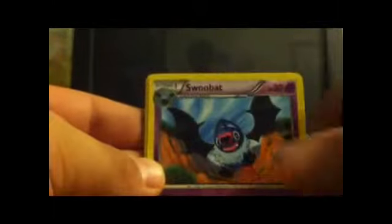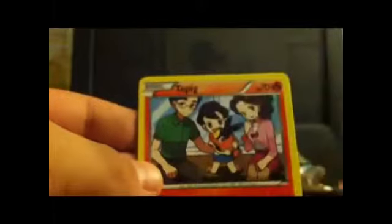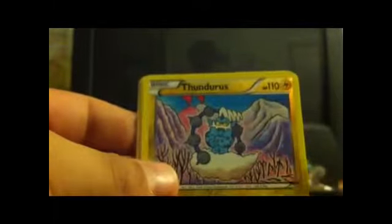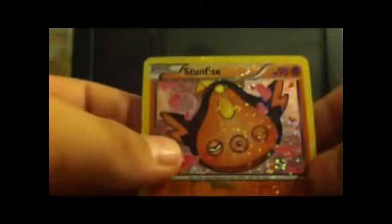Okay guys so we got Elesa, Pignite, Swoobat, Sewaddle, Tangela, Tepig, Voltorb, Virizion reverse, Seismitoad and a Stunfisk.